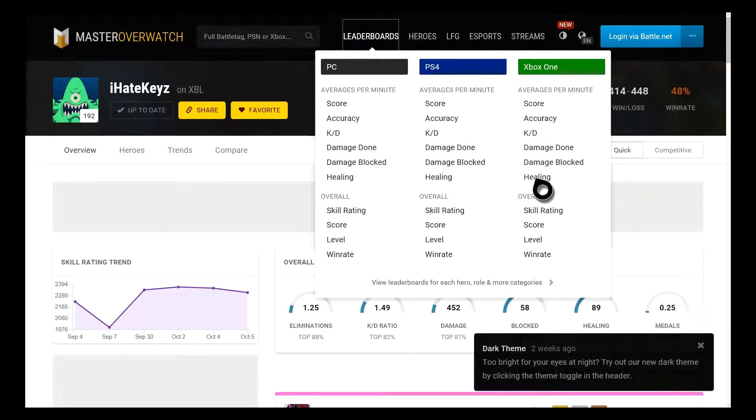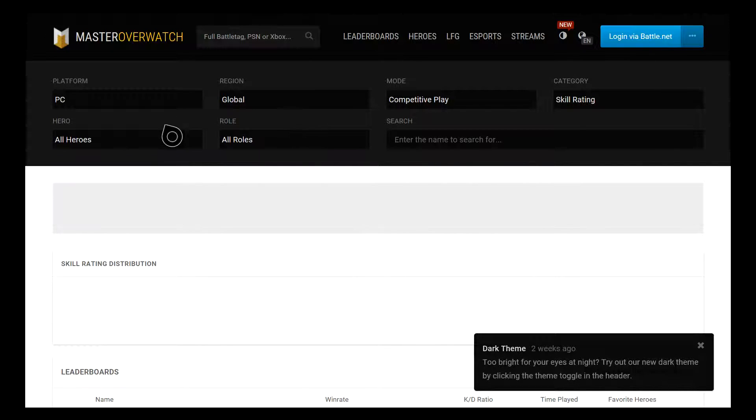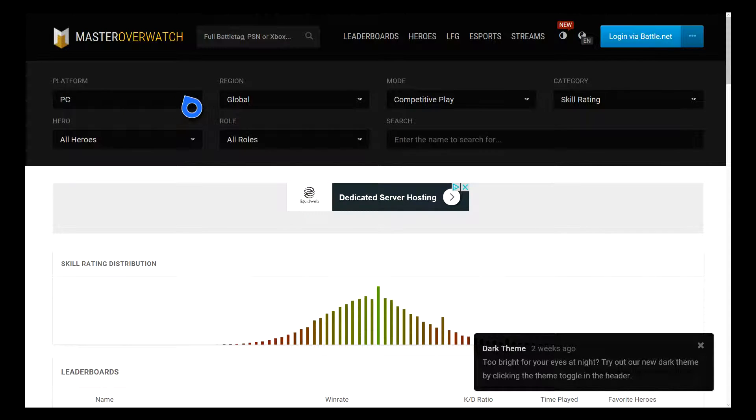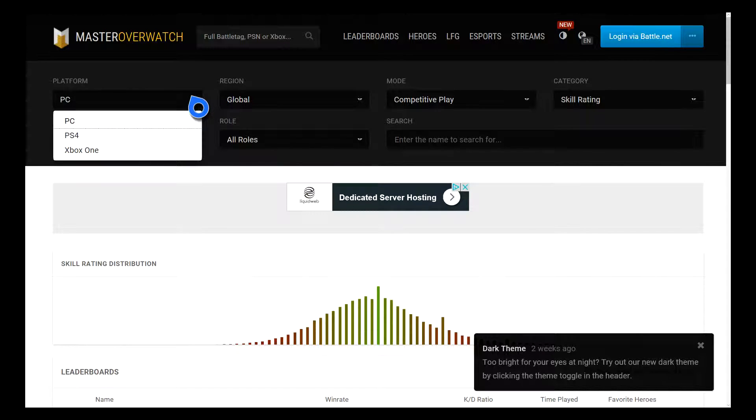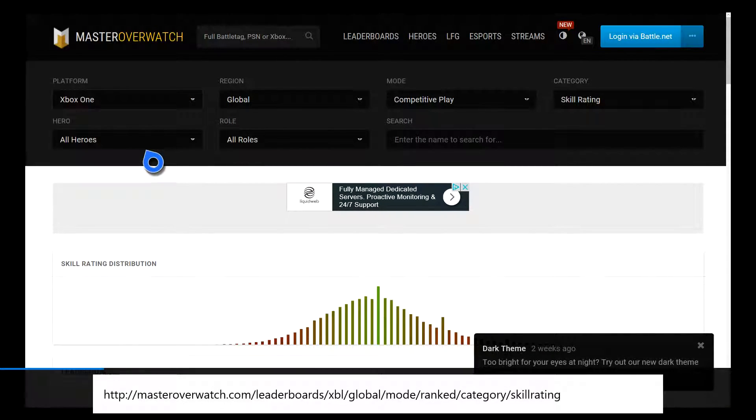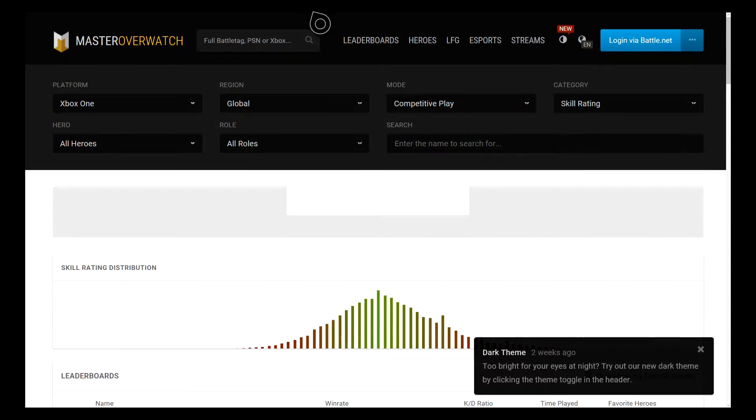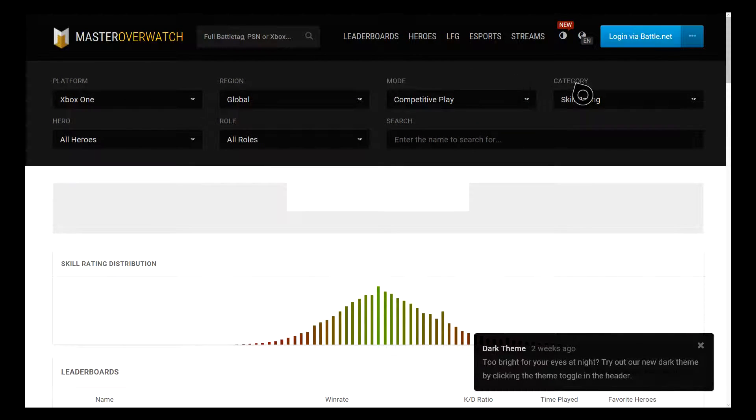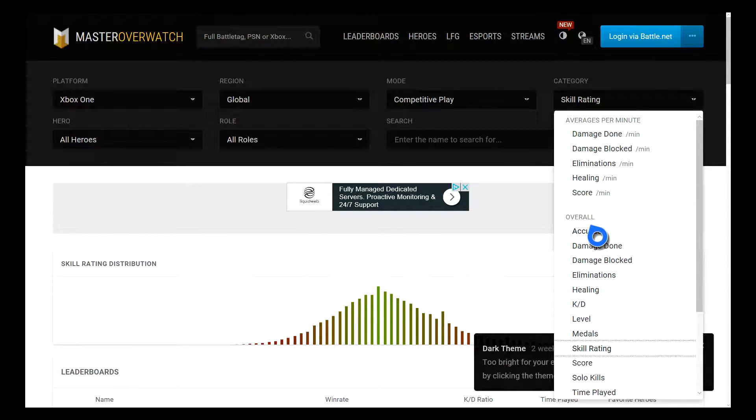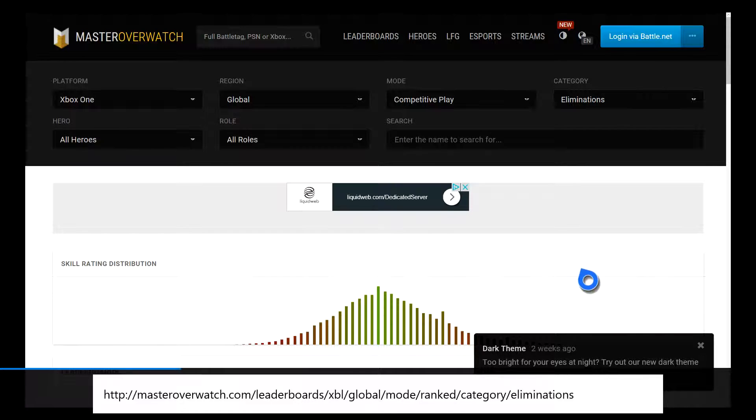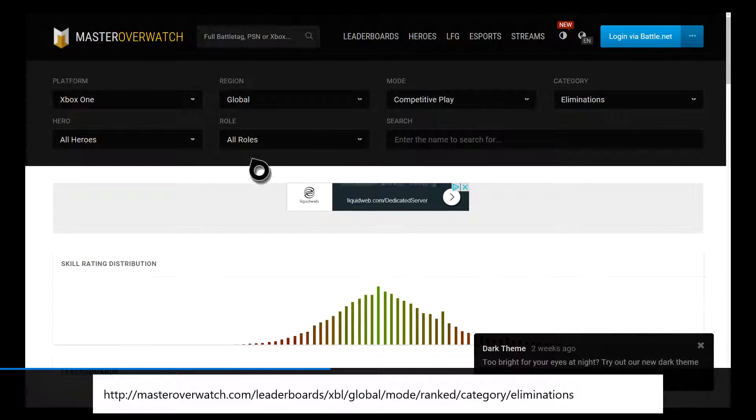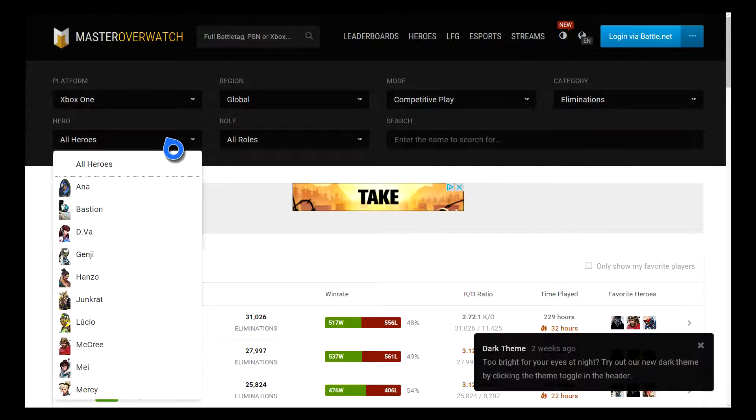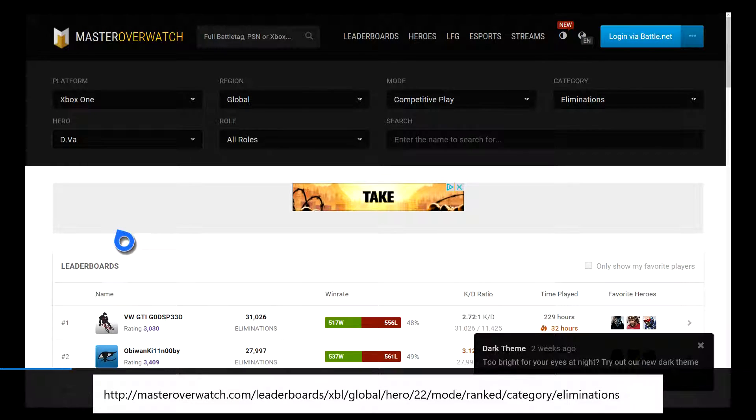Xbox One, we're gonna go. Okay so here we go this is what I want to be at, this is where it's like on my computer. We're gonna go Xbox One. Competitive play we're gonna do, yeah here we go eliminations. I haven't played today, I wonder if I went up or down.